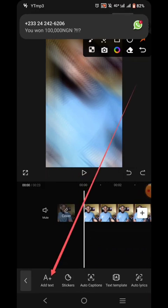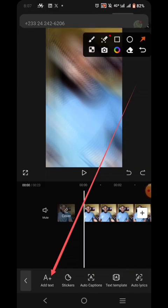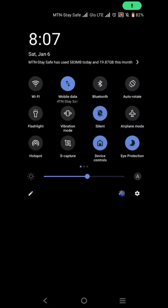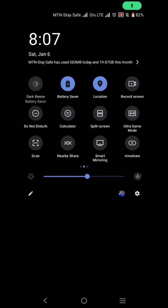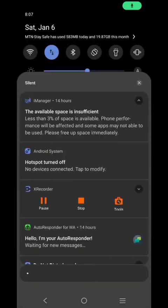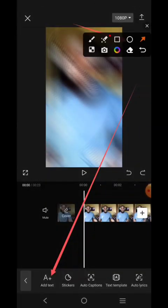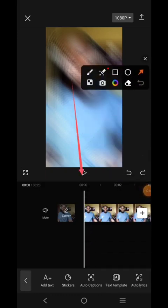Sorry, not there — let me remove the Do Not Disturb. All right, so click on this — not that one. Click on Auto Caption. You will see it there. Just touch the video like this and click on Auto Caption.